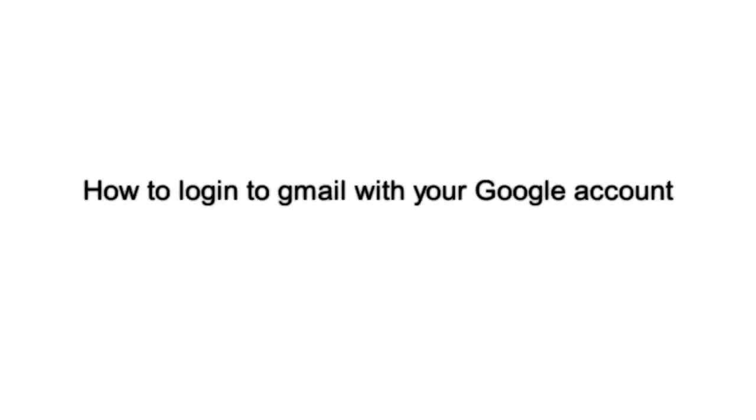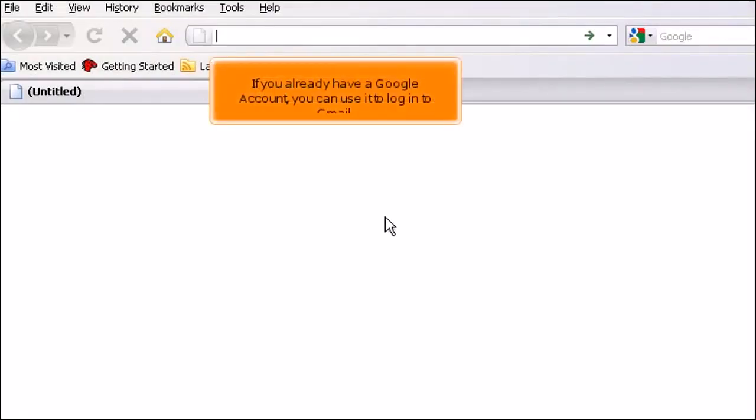How to log in to Gmail with your Google account. If you already have a Google account, you can use it to log in to Gmail.